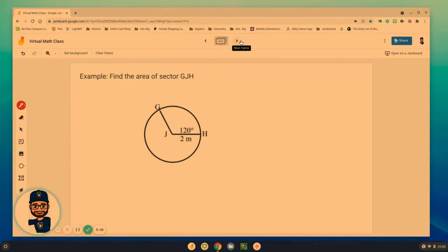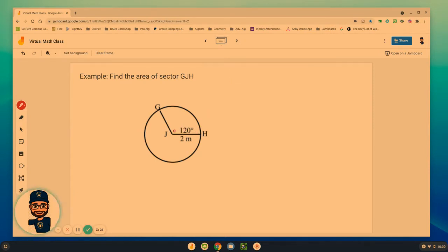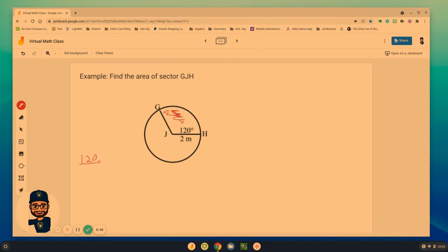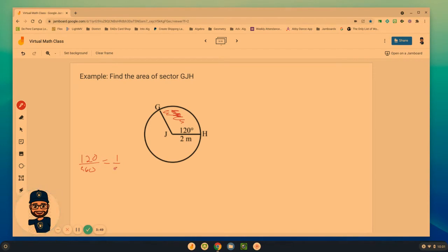Find the area of sector GJH. And they're telling us that this sector has 120 degree measure. So one of the things we need to do is figure out what percent of the entire circle is that. So we're going to take the degree that they give us and divide by 360. And if you calculate those two, we get that it is one third of the entire circle.